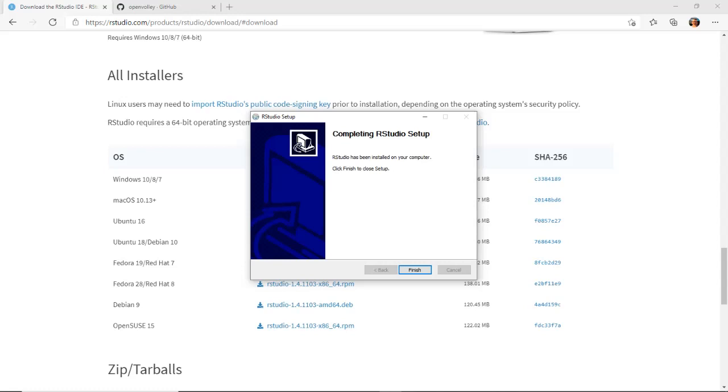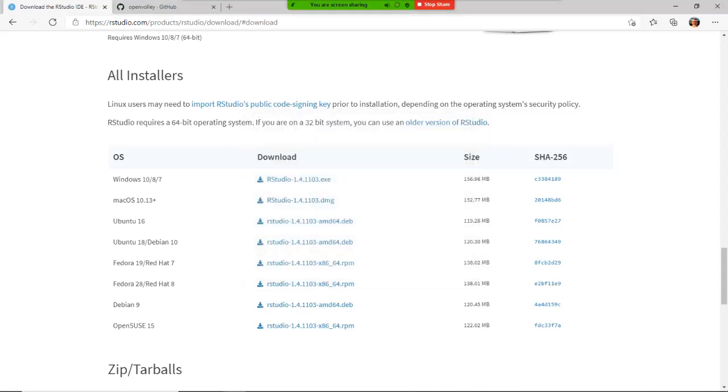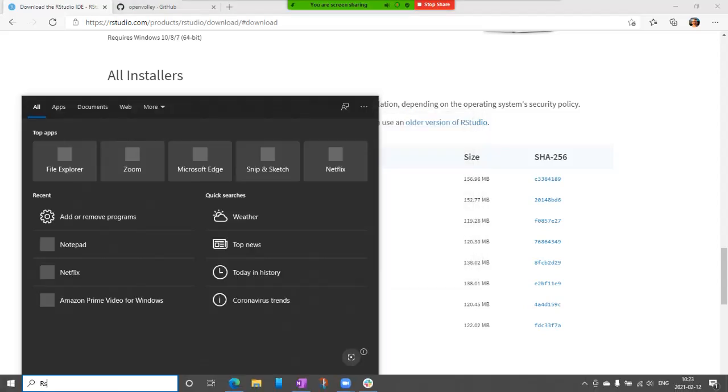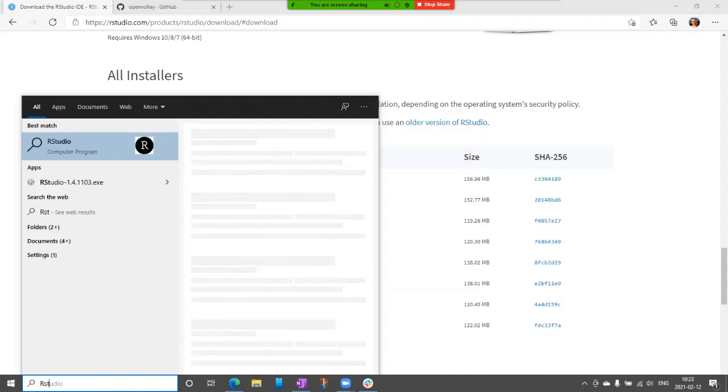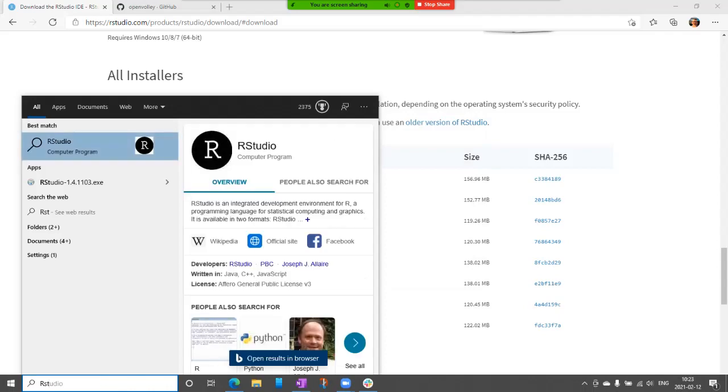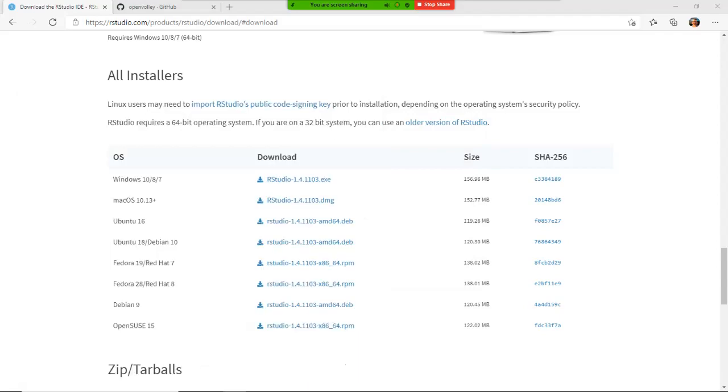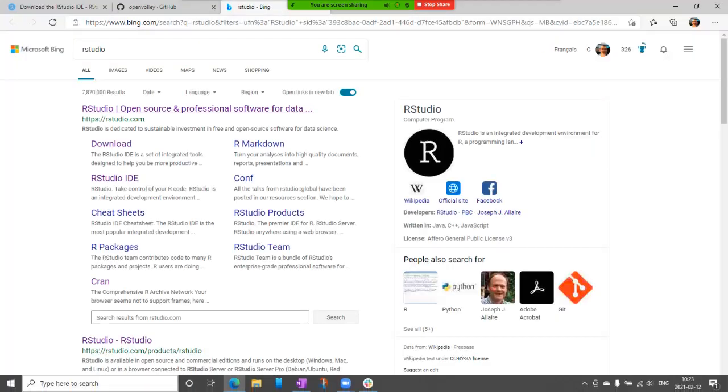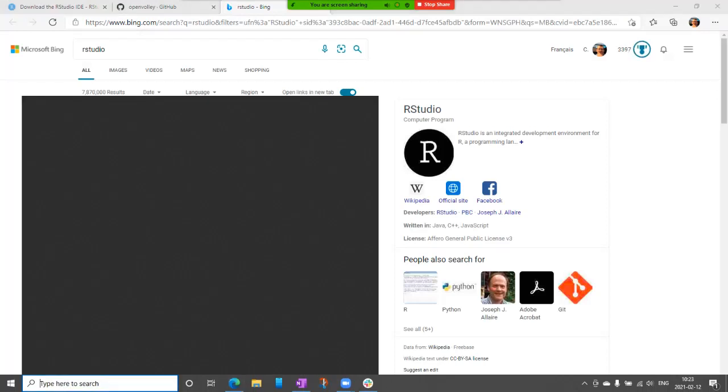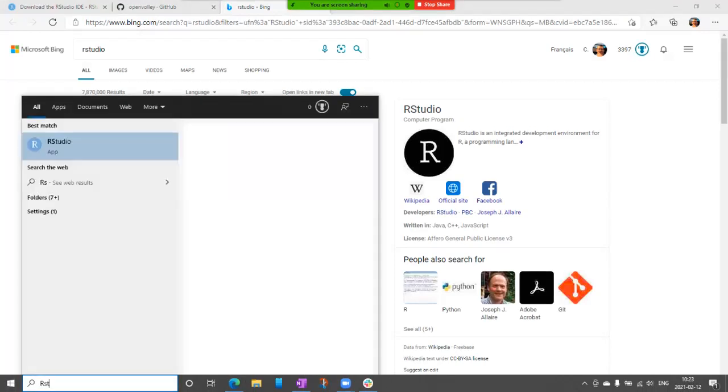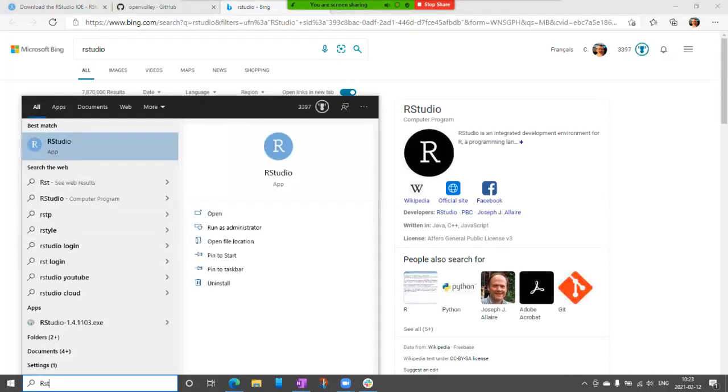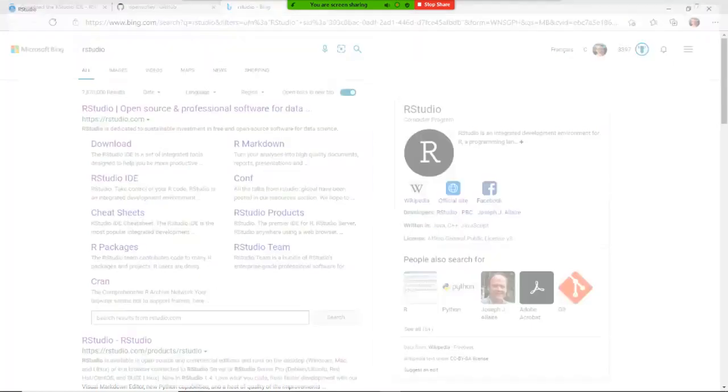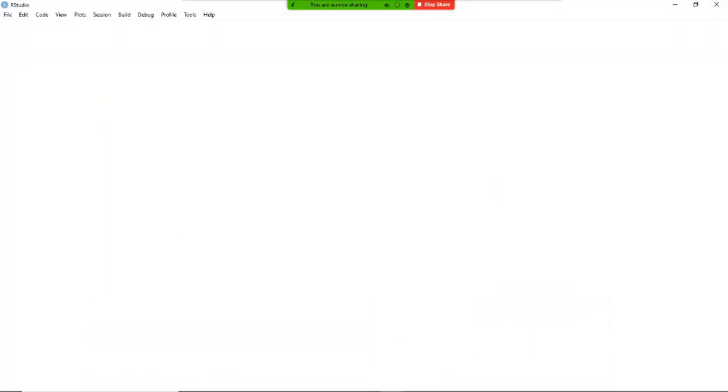So this is installed, it's finished, and now I should be able to run RStudio. RStudio, here it is, that's the blue, and it's going to launch the Integrated Development Environment.